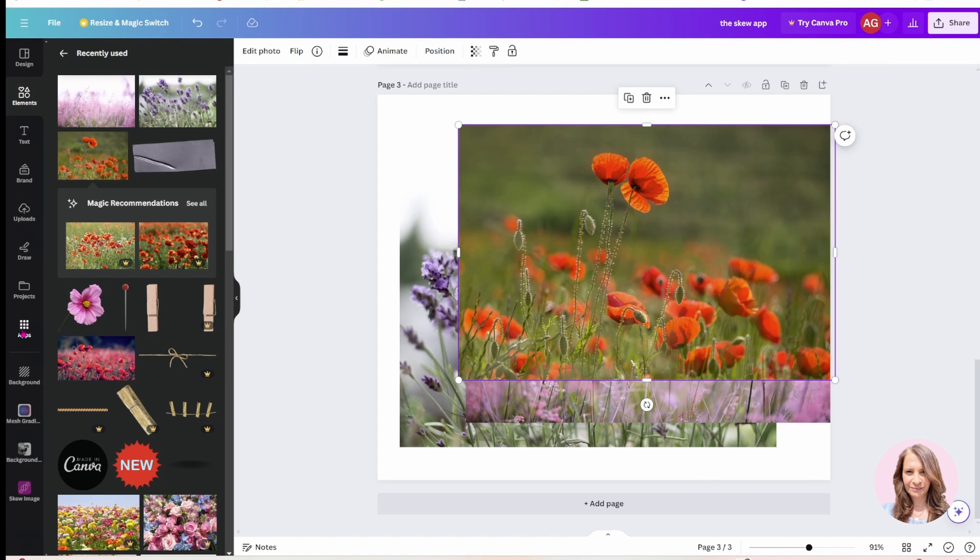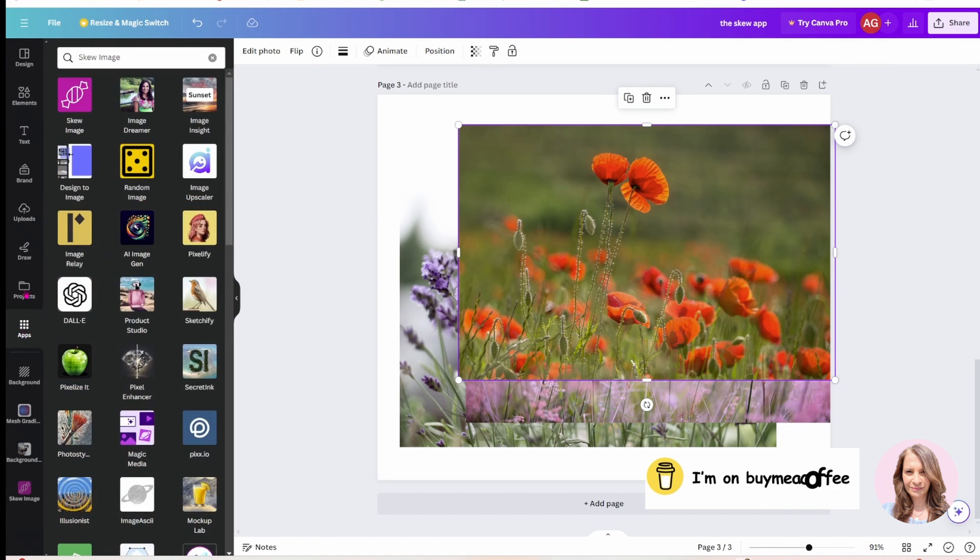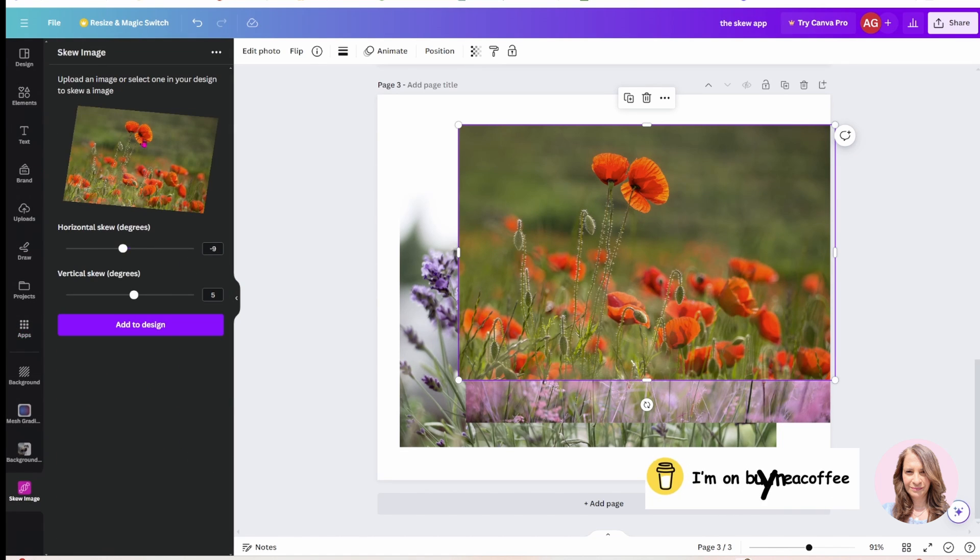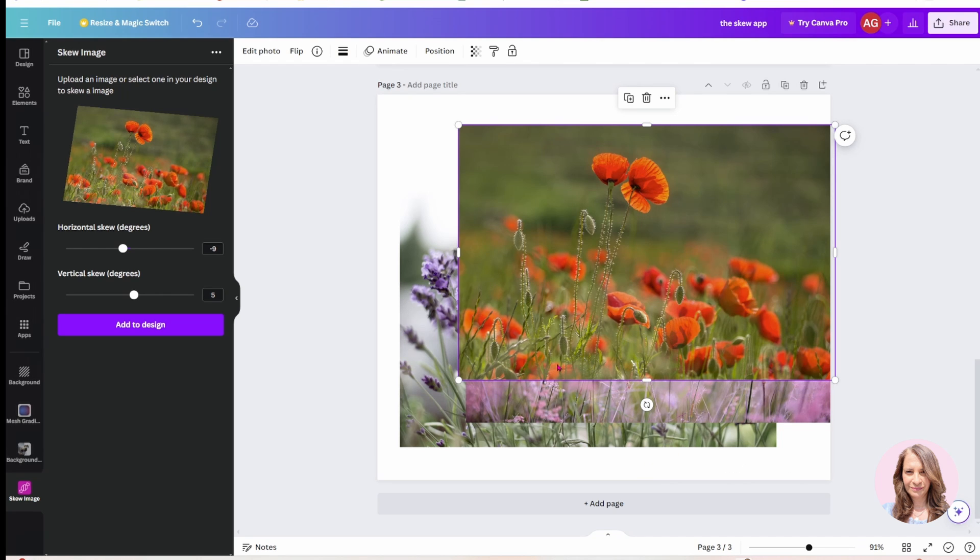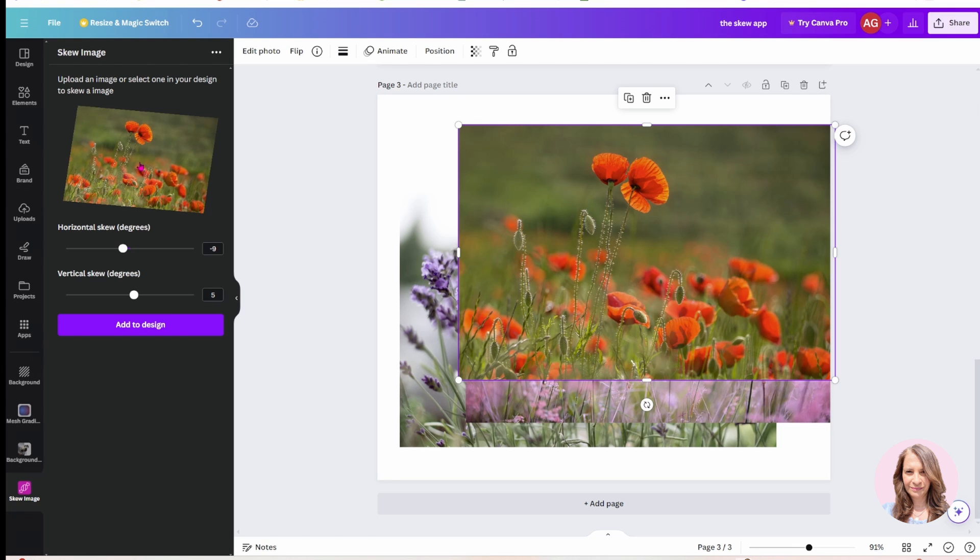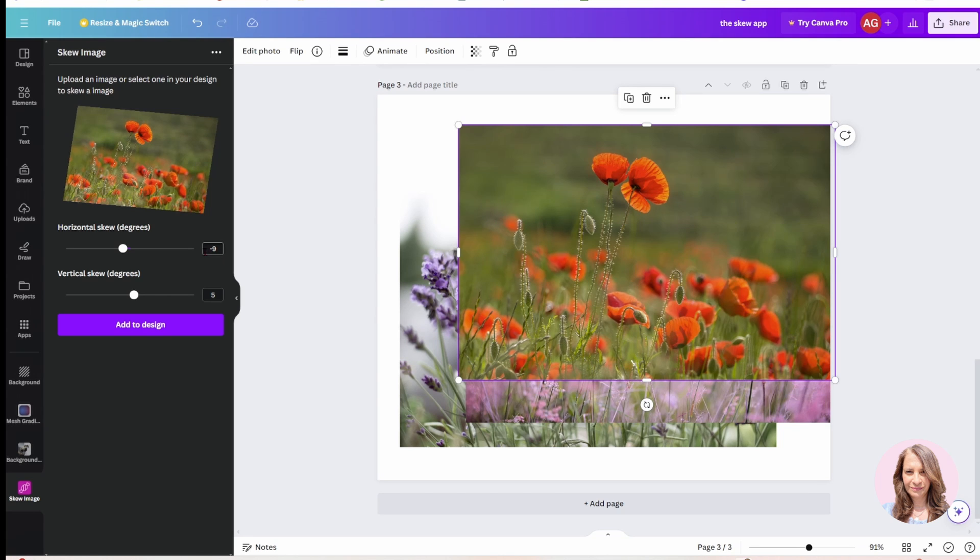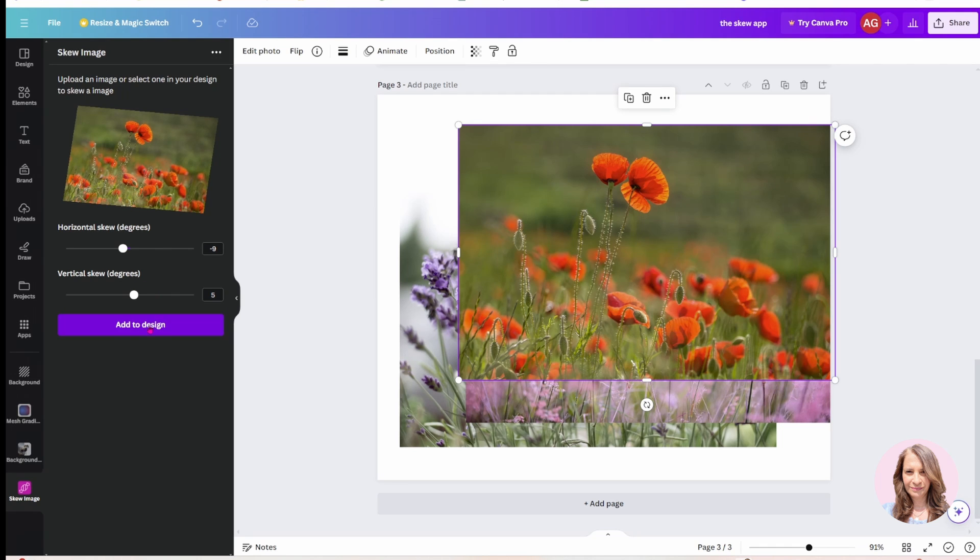So I'm just going to go back now to my apps and I'm going to go to skew image and you can see because I've got this first image selected, it already knows that that's the image that I want to work with. Now when you're doing this, just take a note of the horizontal skew and the vertical skew. For the purposes of this demonstration, I am using negative nine for my horizontal skew and five for my vertical skew. So just take a record when you are doing this.